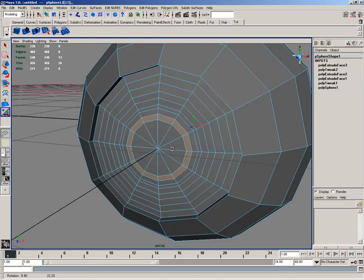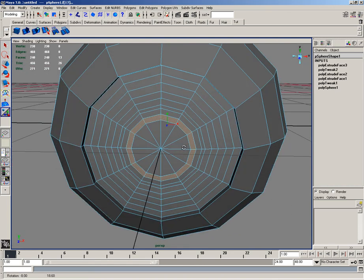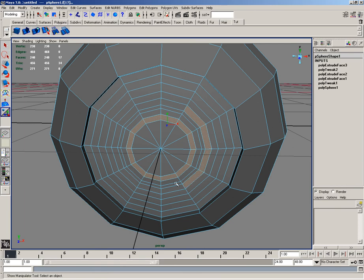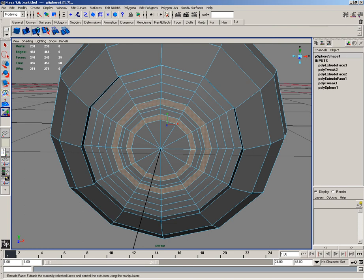After selecting these faces, I'll then select 2 face rows out as well. Like so.